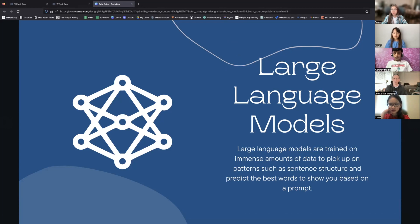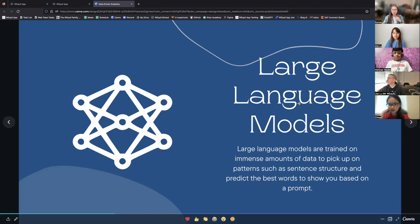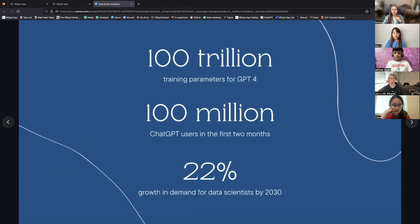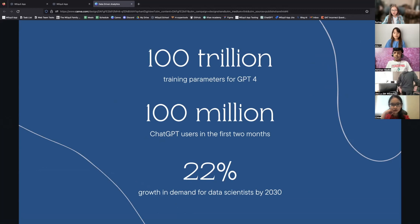This has had a lot of implications in education given that it can be used to write articles for you. Some schools are hesitant to allow students to use ChatGPT since it can be used to just generate articles and do your homework for you. But Weequel School is probably one of the only schools having a Demo Day on how our students are using ChatGPT. The latest version, GPT-4, is trained on 100 trillion training parameters, and in the first two months of releasing, ChatGPT got over 100 million users.